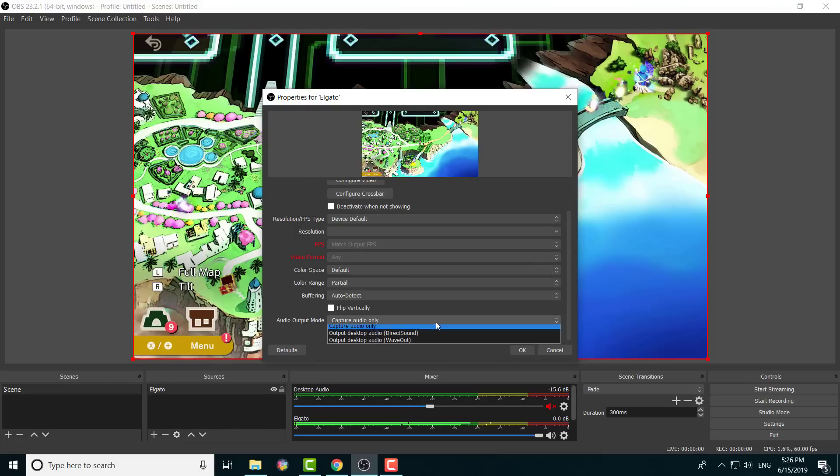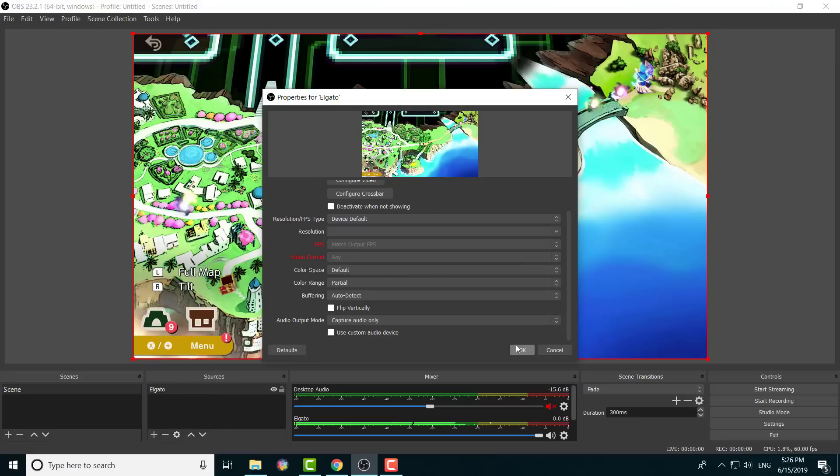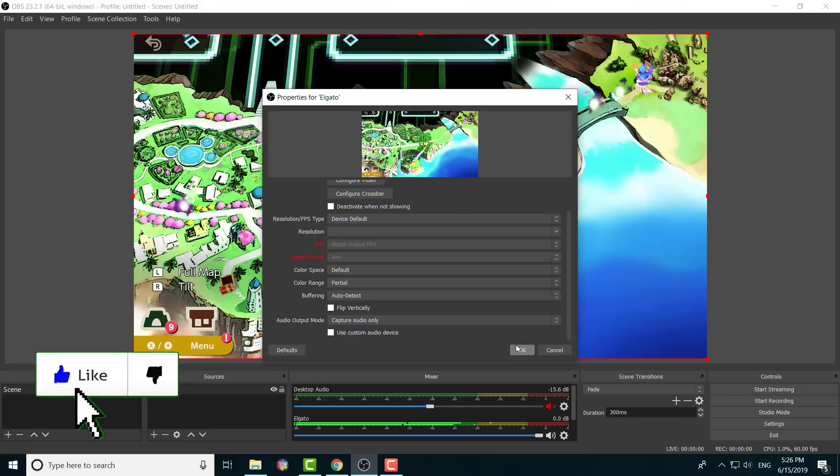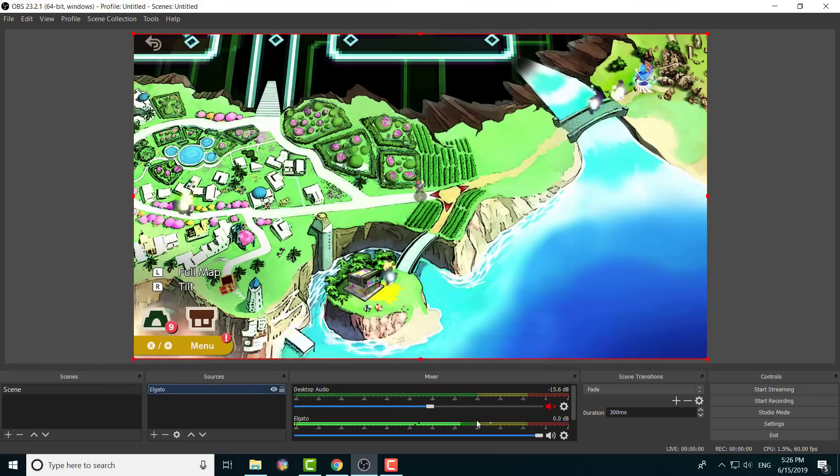And after that, I keep audio mode on Capture audio only. It can get tricky, but I try to keep it like that. I don't want you guys to get confused because sometimes it doesn't work, sometimes it does. So keep it as minimal as possible.